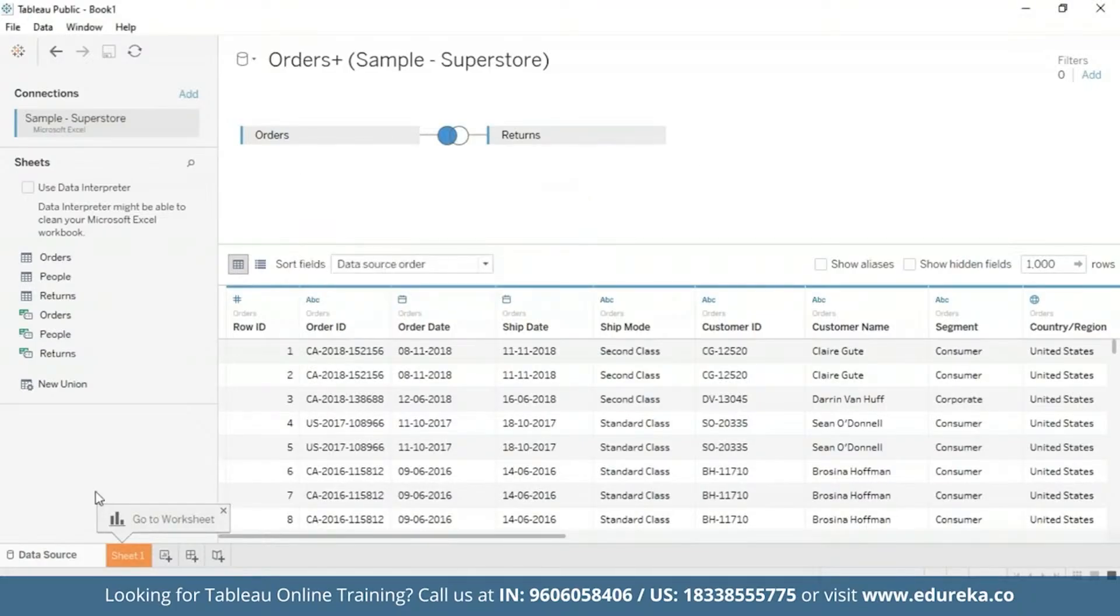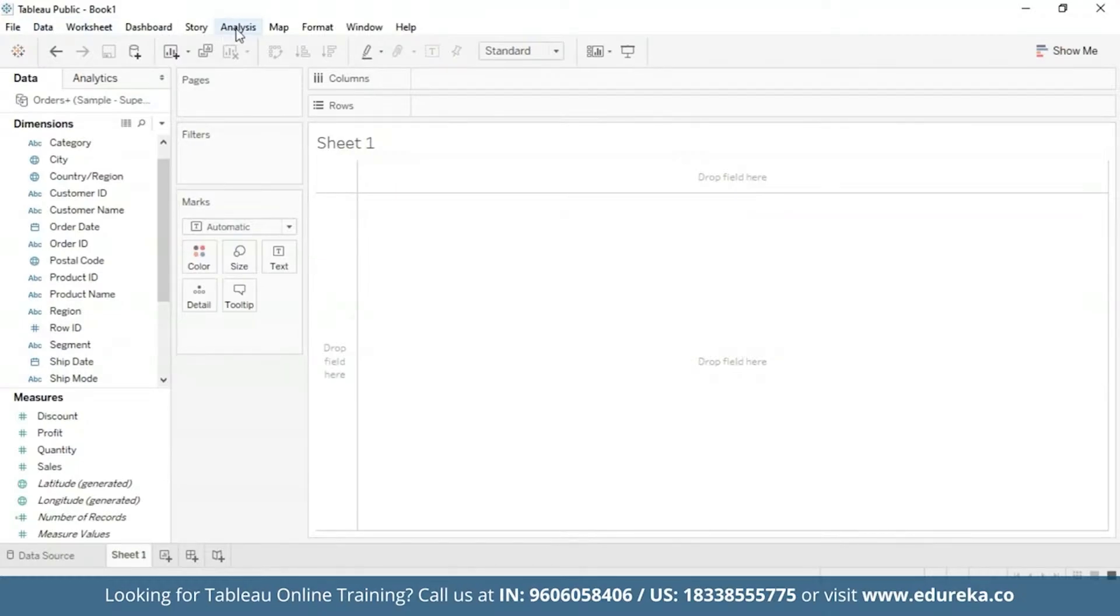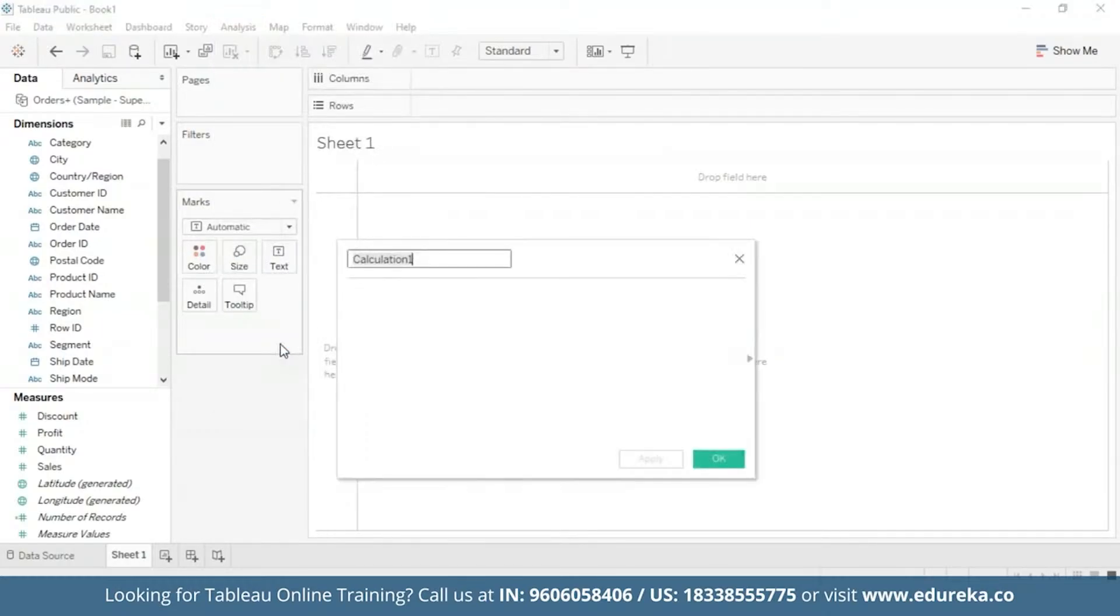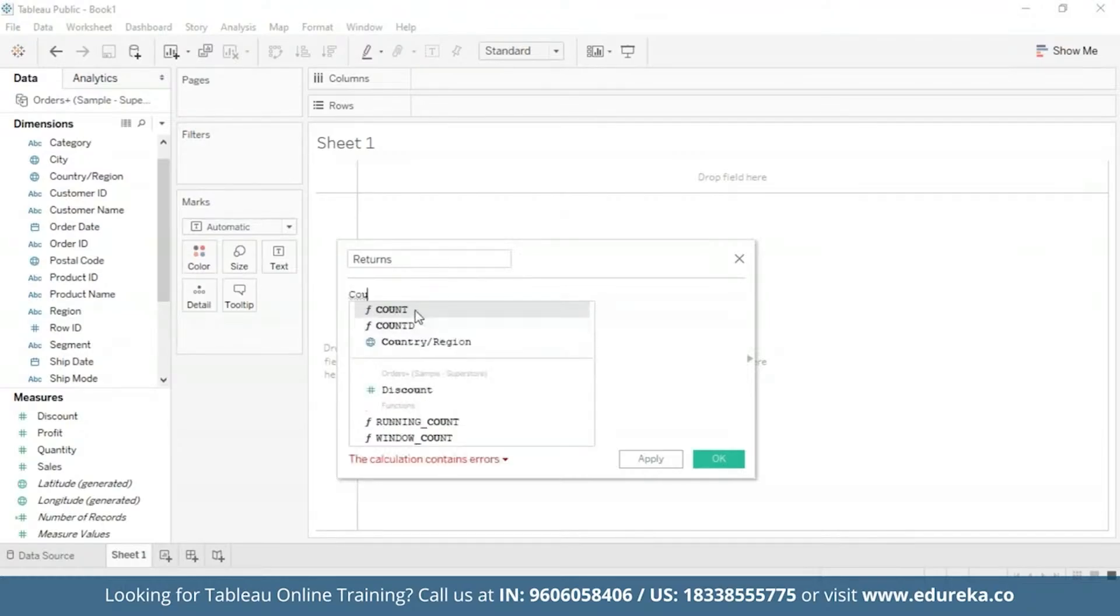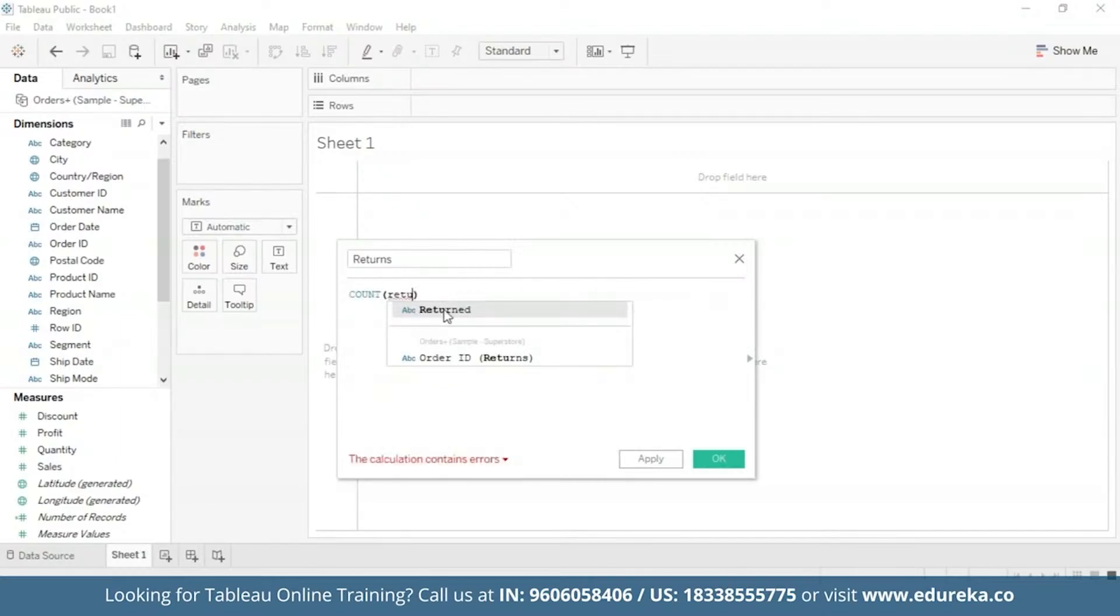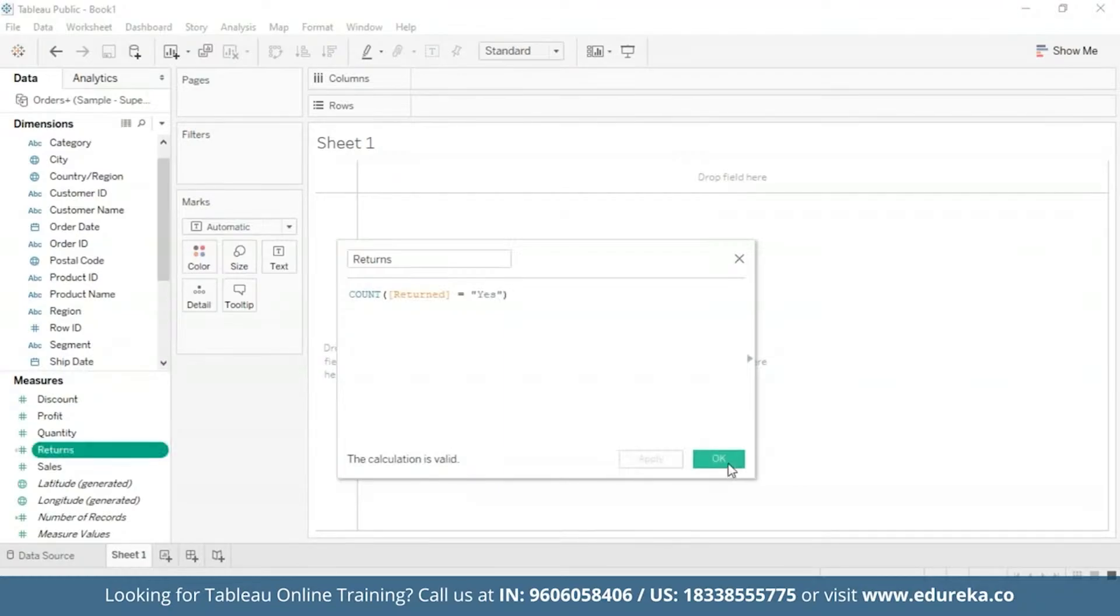Next, what we're going to do is go straight to our sheet and create a calculated field to count the number of returns. So we're going to go to analysis on the main title bar and select create calculated field. Let's name this returns which will be true to its purpose. And we're going to use a function known as count. Here we're going to count the returned subcategories. And now it shows us at the bottom that our calculation is valid. So now we are all set to build a Pareto chart.